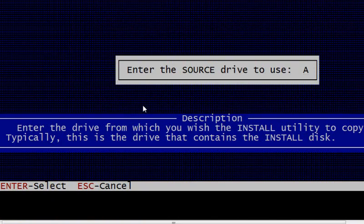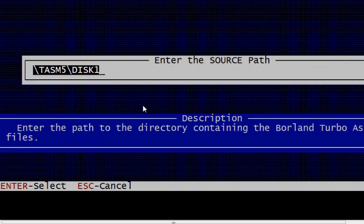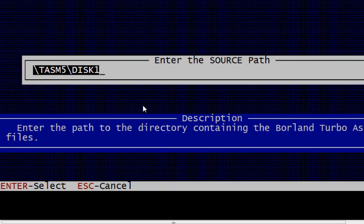Press enter again and enter the source path. Enter the path to the directory containing the Turbo Assembler files.